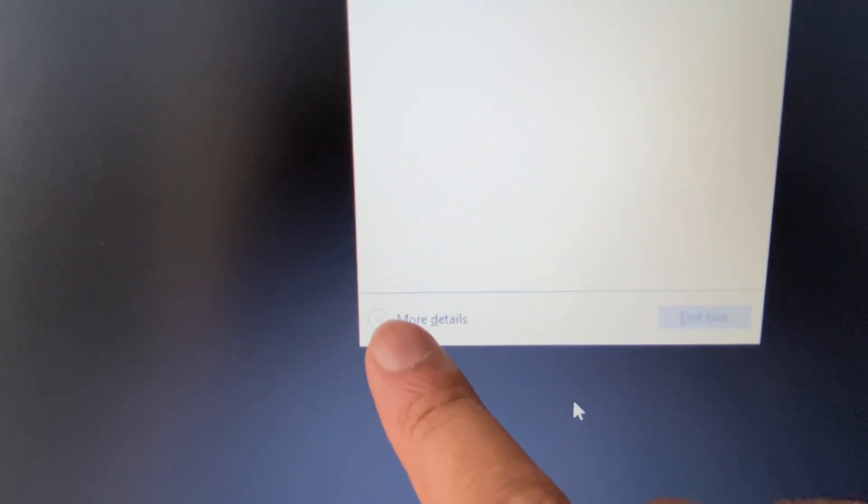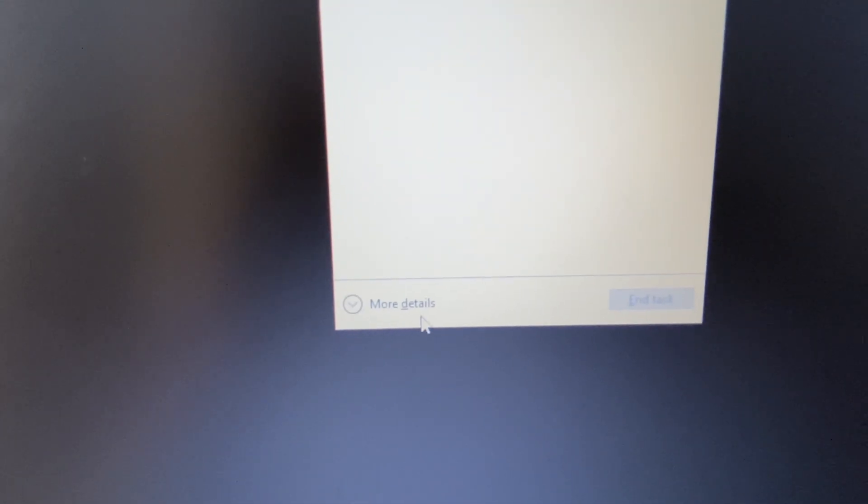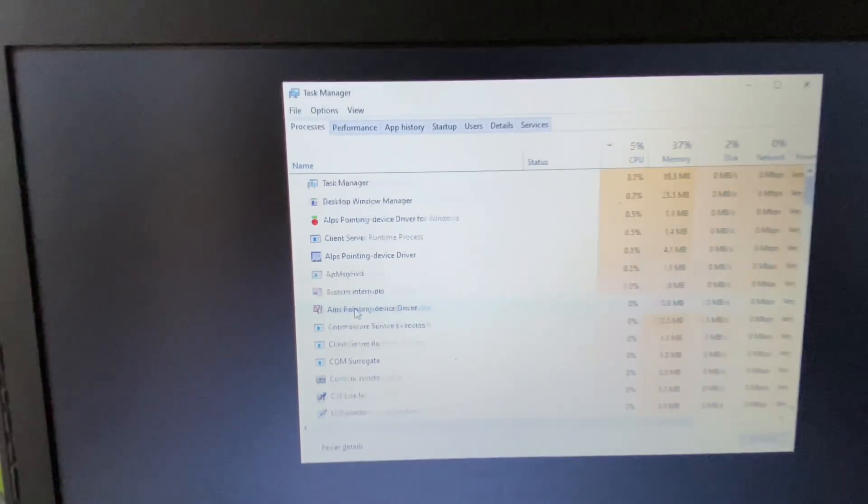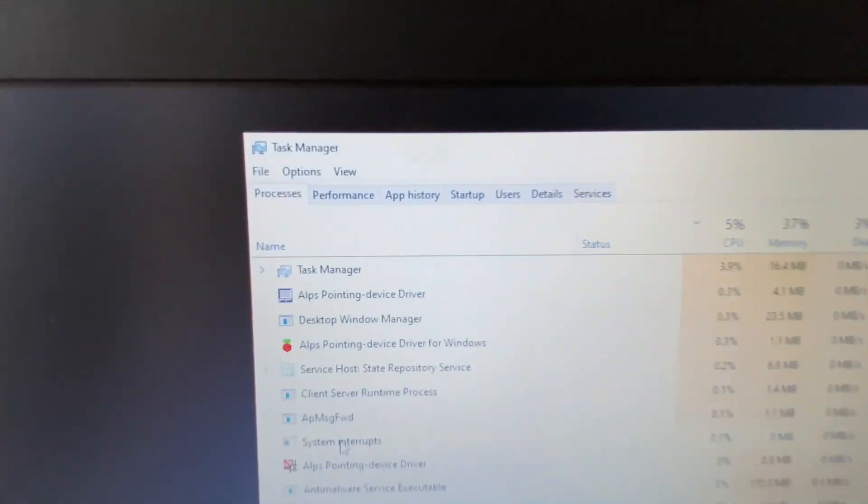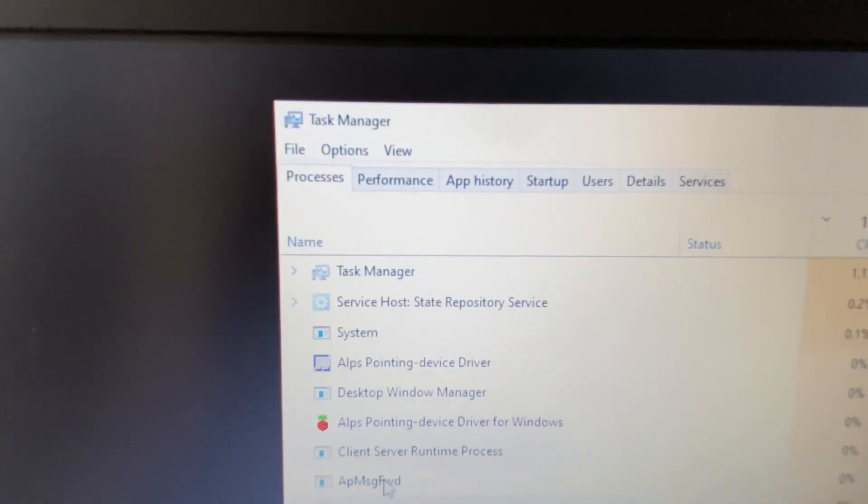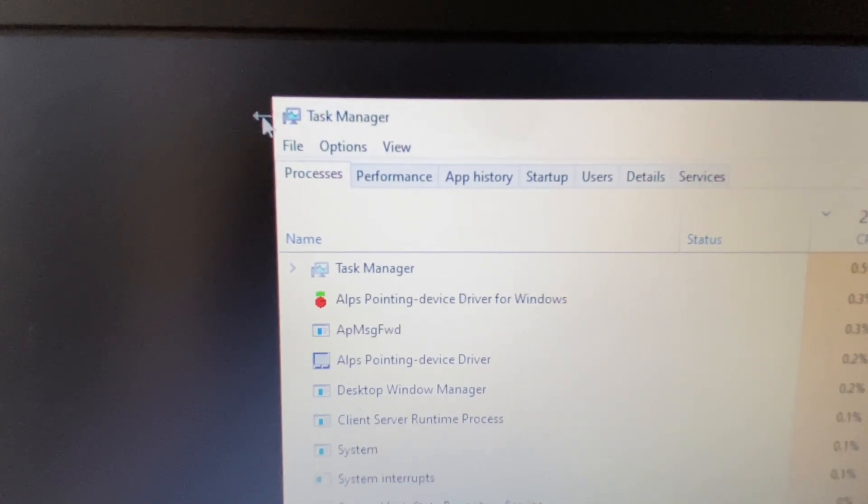After that, click on more details. So this is the Task Manager. Now click on this File option.